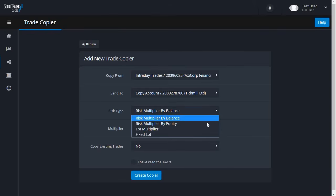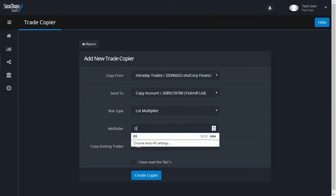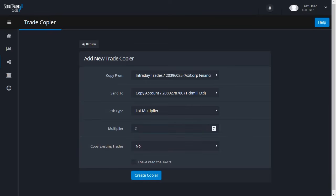Lot multiplier means the Copy To account lot size is multiplied by the multiplier value. For example, if we set the multiplier as 2 and the Copy From account uses a lot size of 0.3, the Send To account will use a lot size of 0.6.